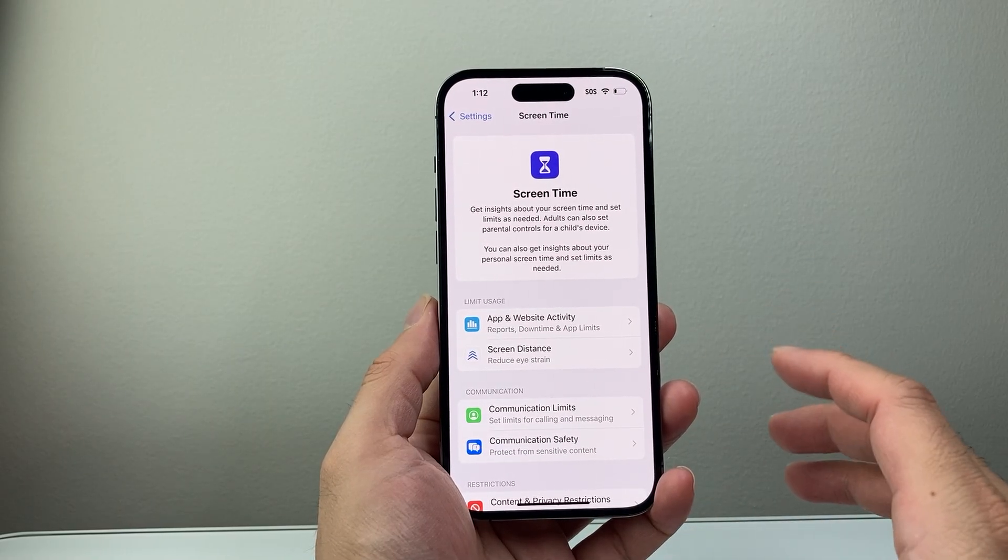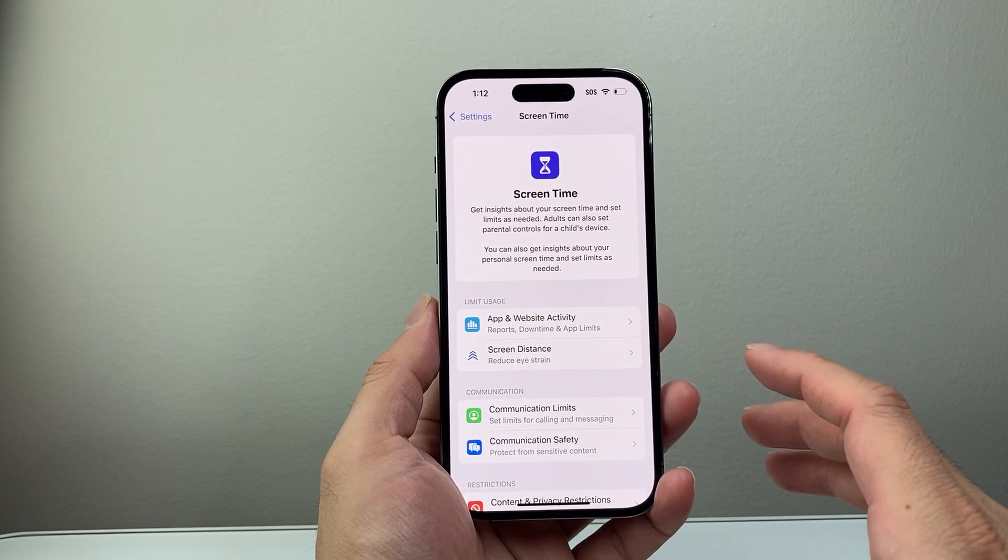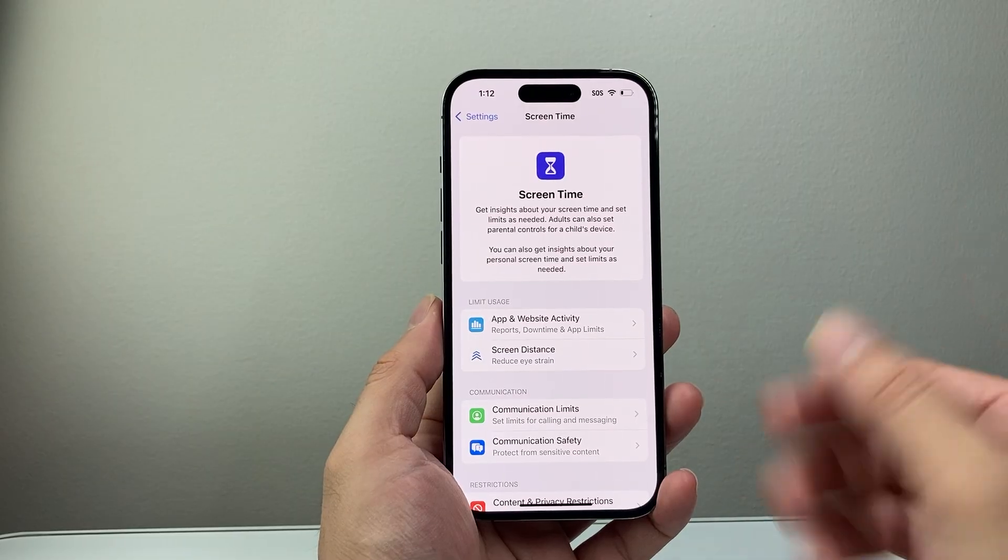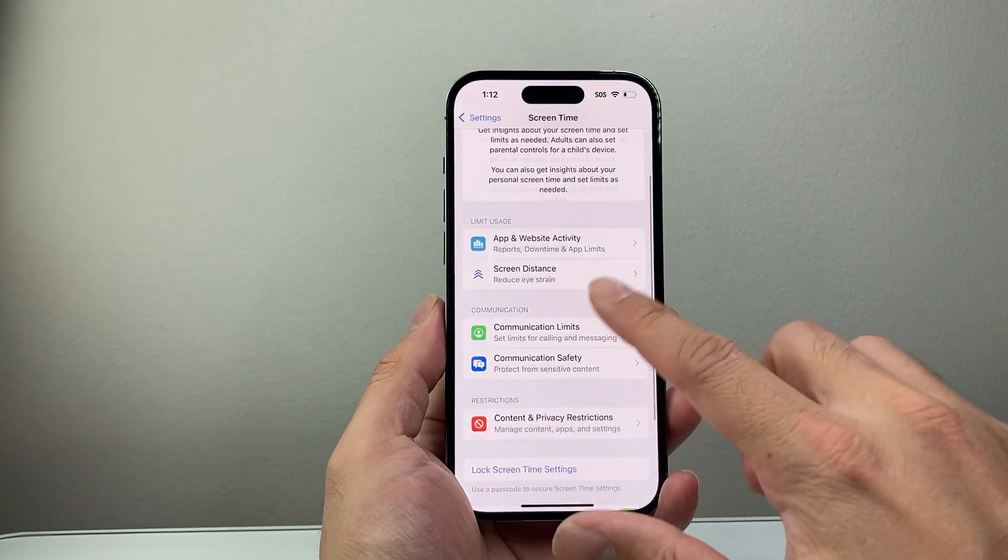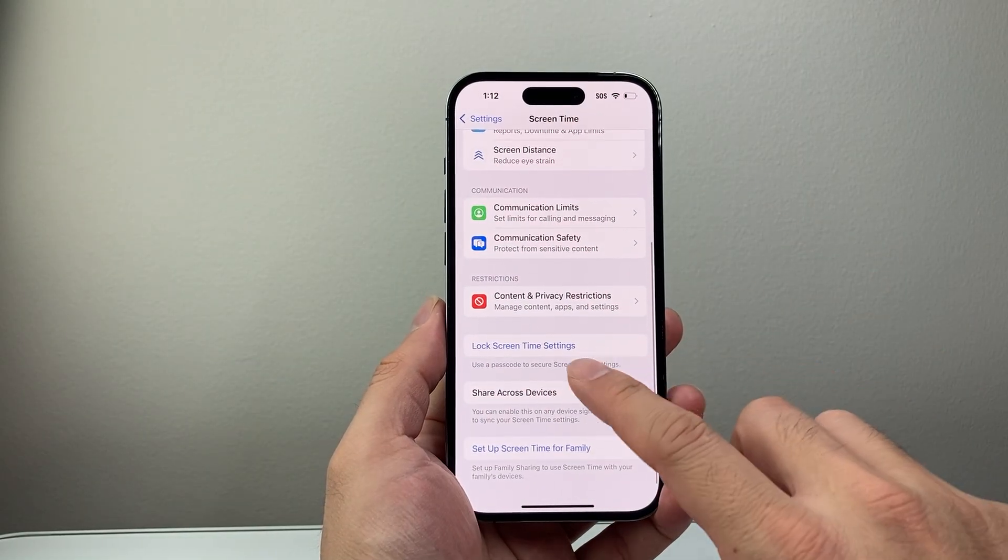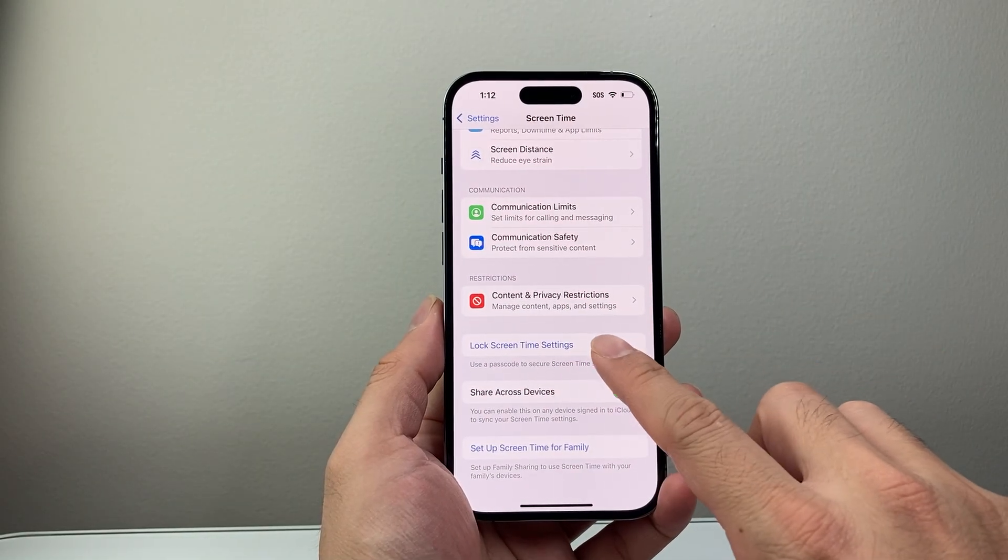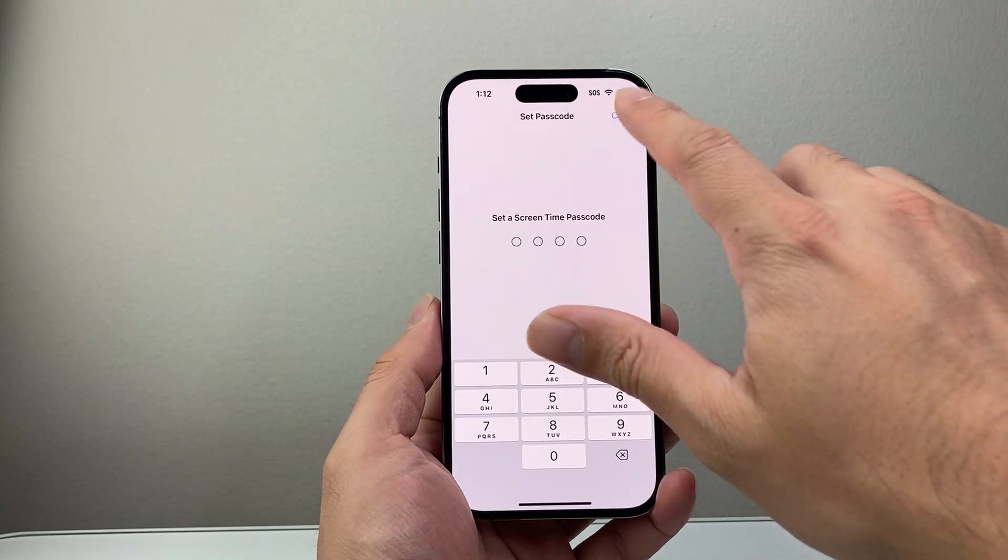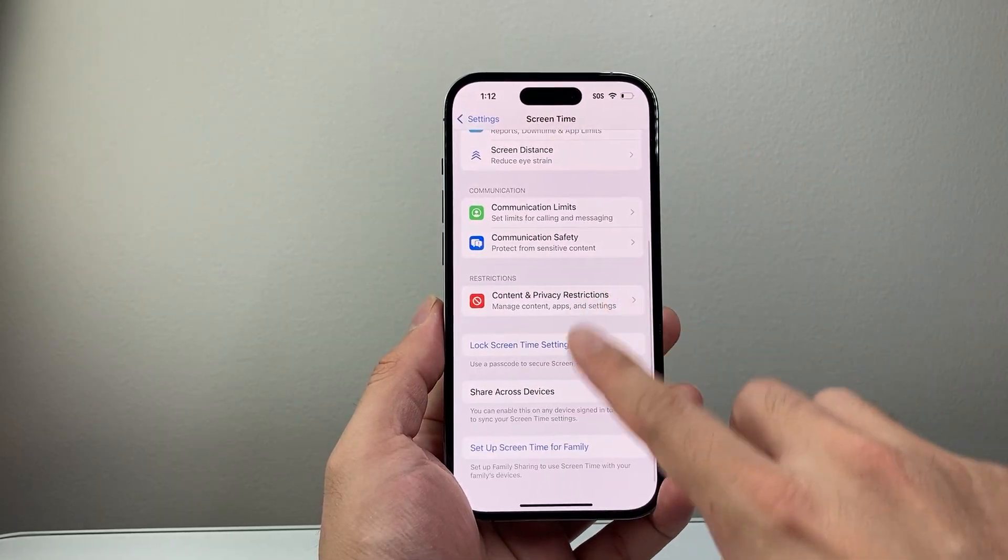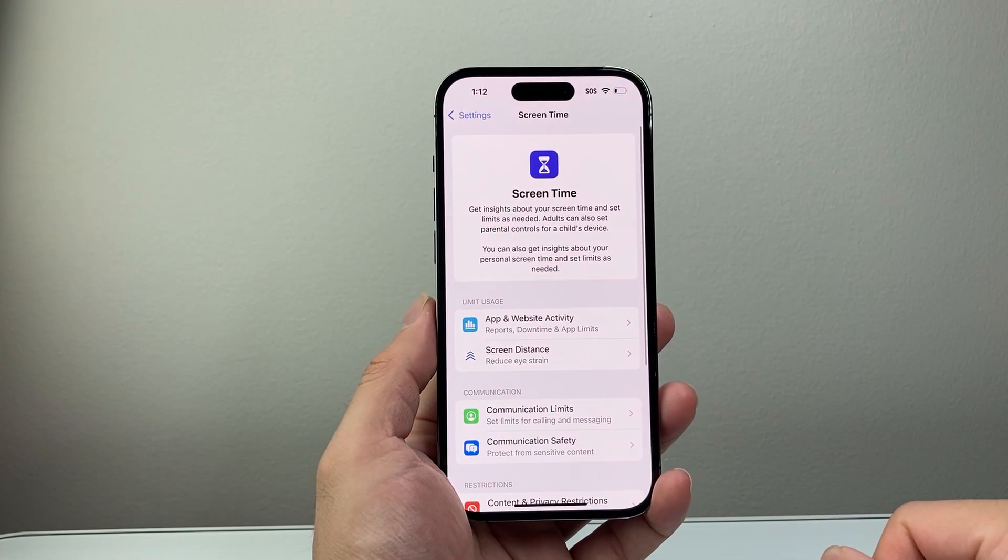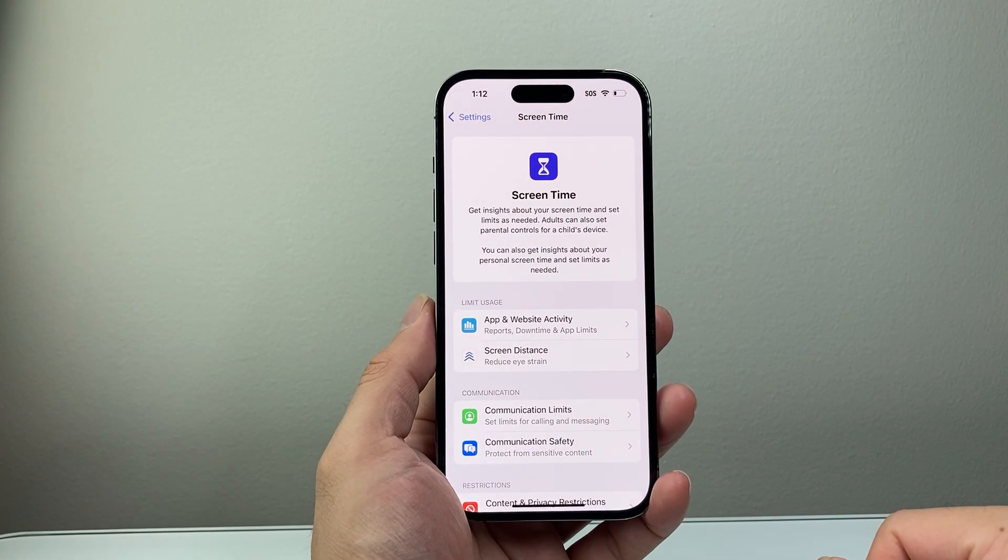Now it might ask you for a screen time passcode if you happen to set one. You'll need to enter that or reset that which is going to be right here. You'll see an option. So if you set it, you'll just have to enter that and it will also disable that.